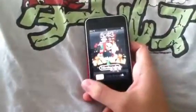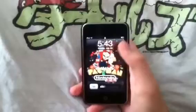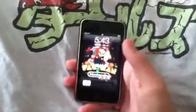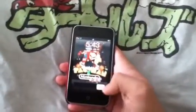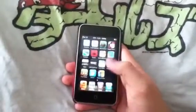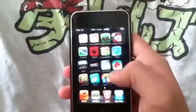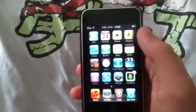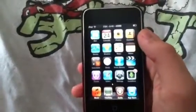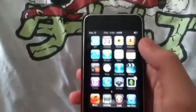Hey, what's up guys? PostCannon123 here, and in this video I'm going to be showing you how to get Dreamboard. What Dreamboard basically does is it enhances your iPod — how it looks — and it has some pretty cool themes that you can find in Cydia. I'll be showing you how to get Dreamboard and how to get more themes for it.